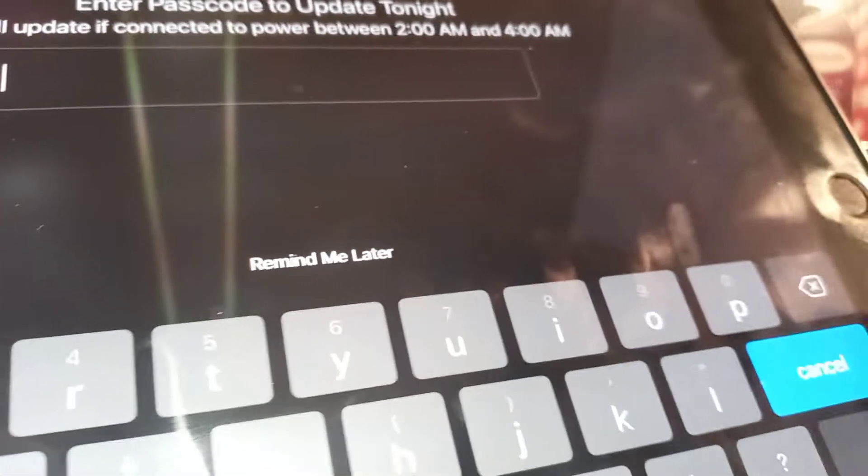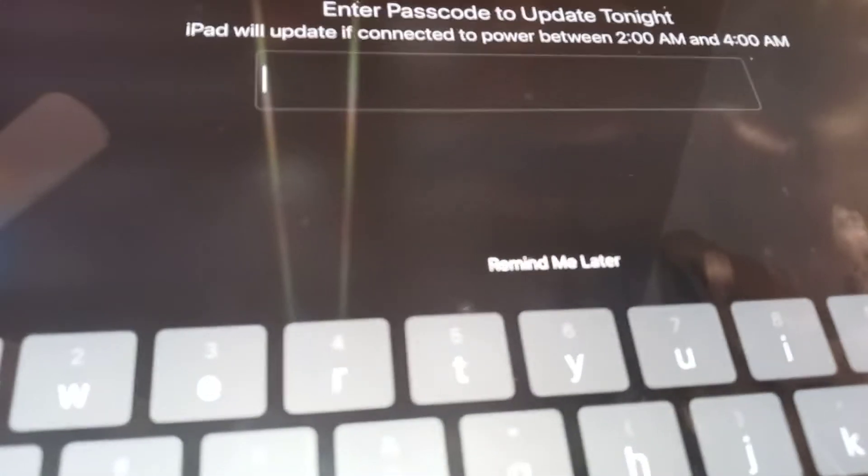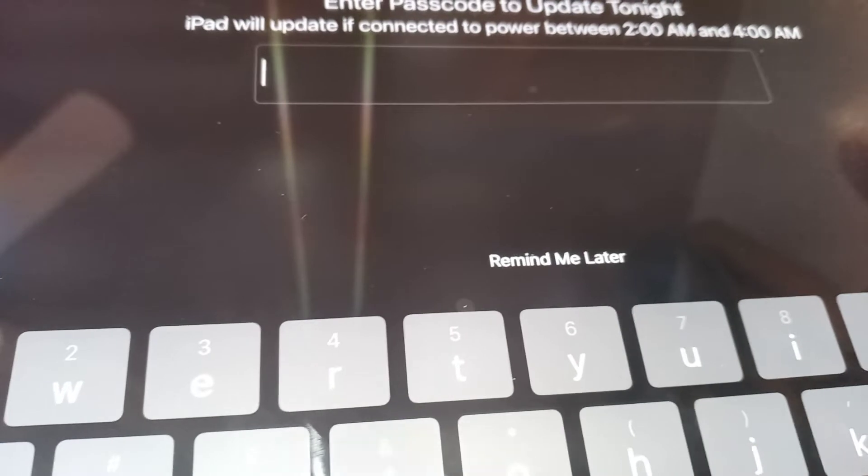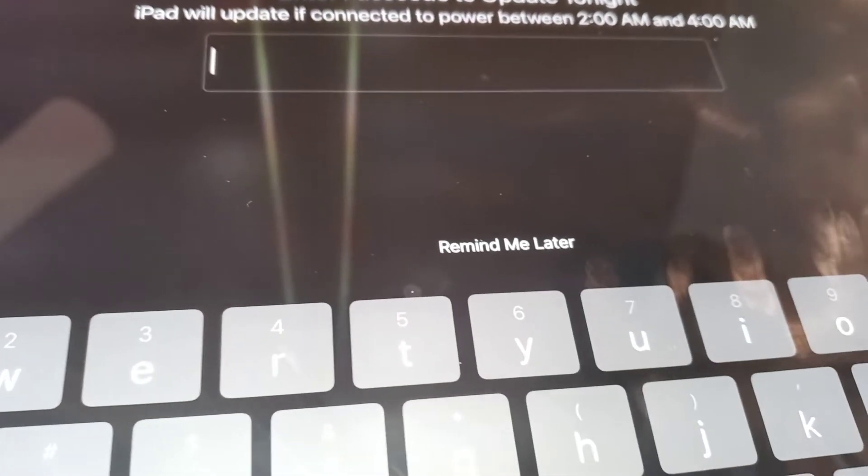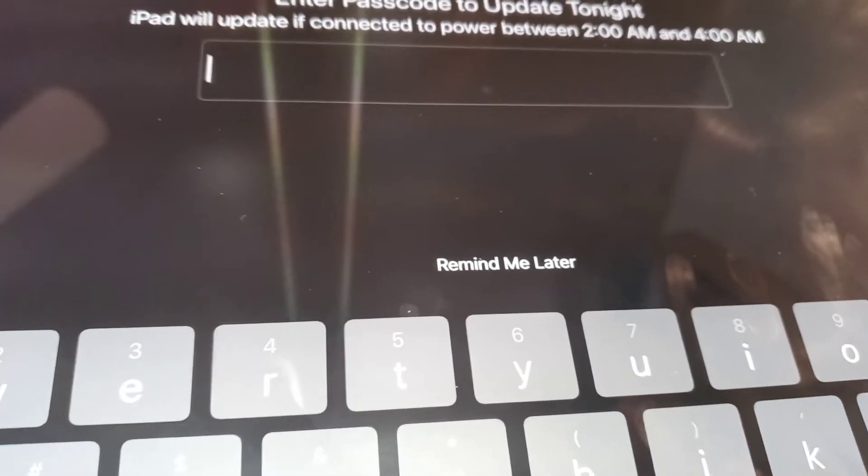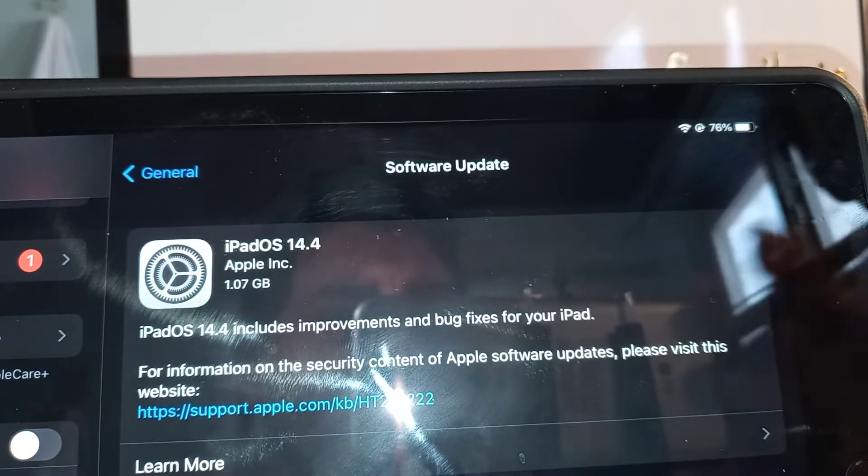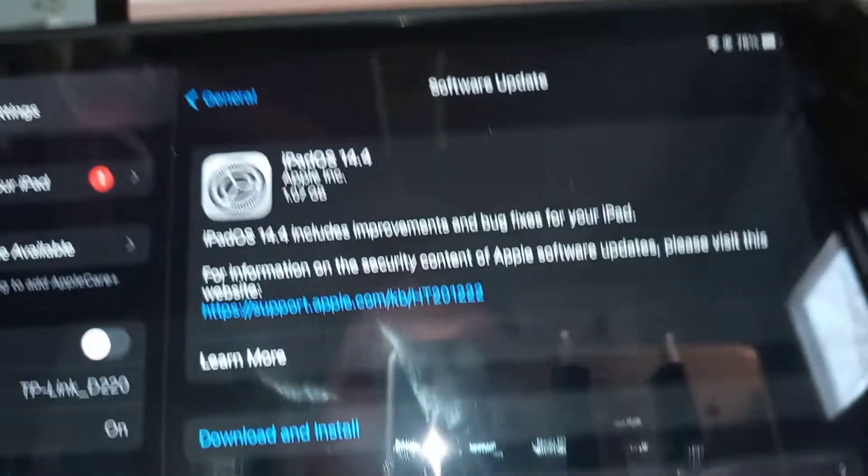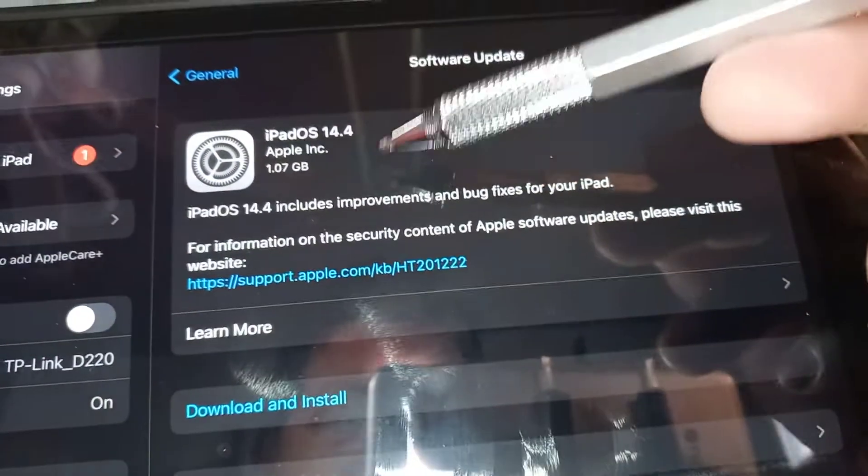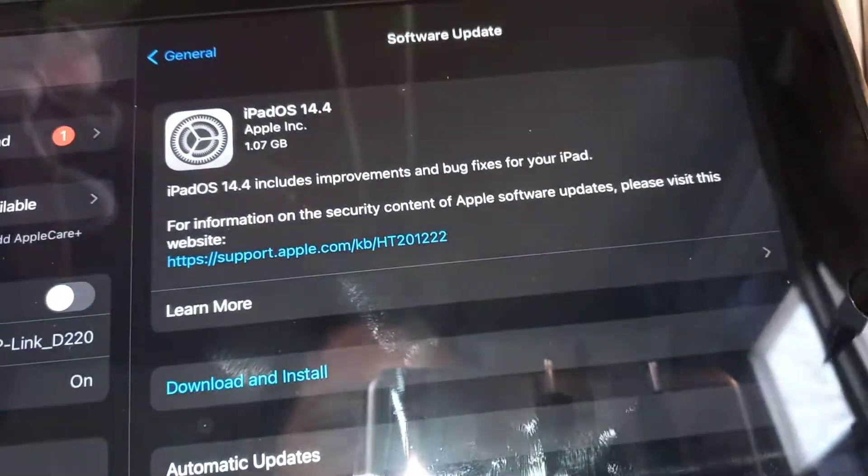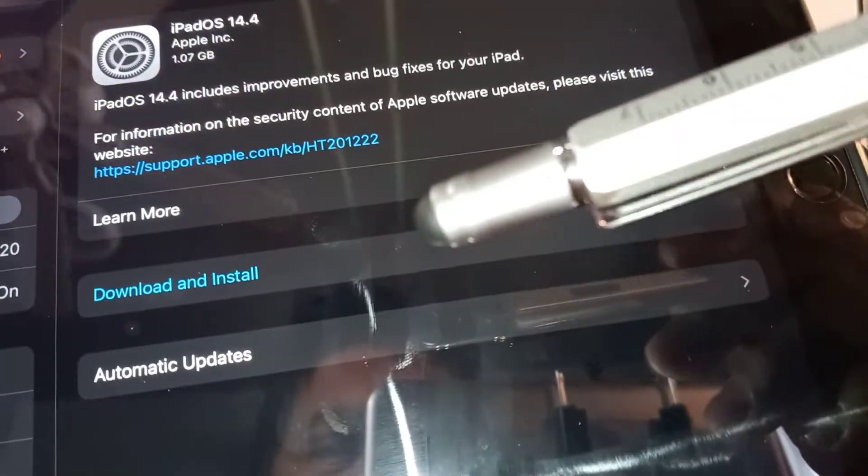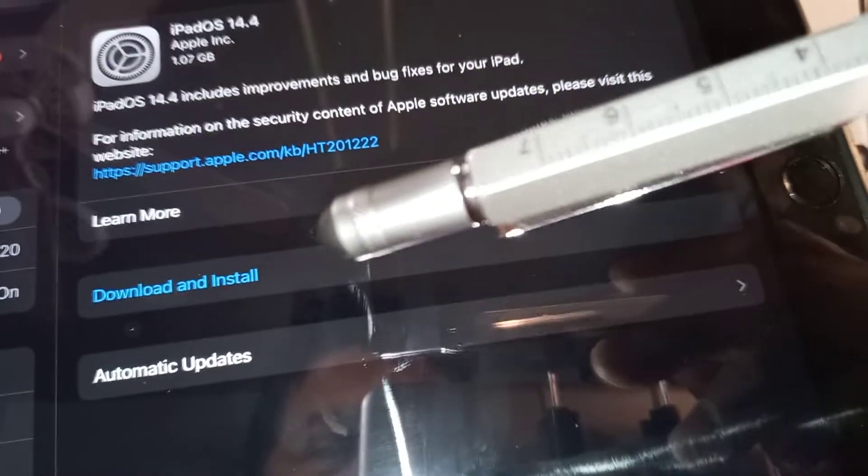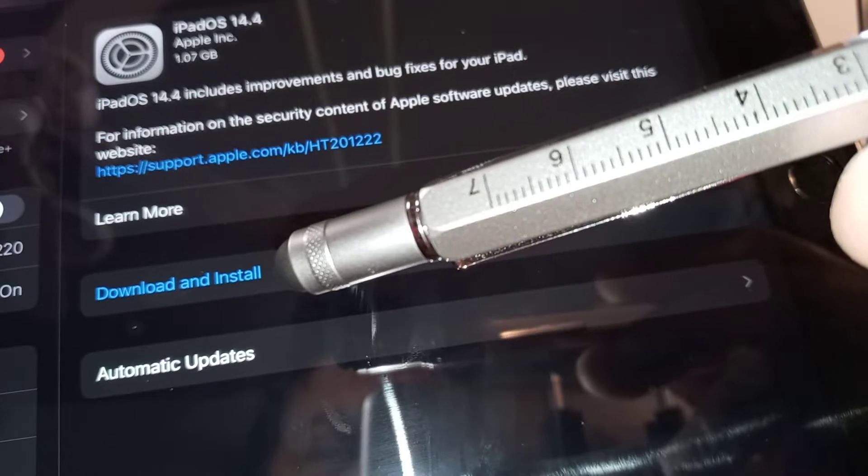If you have a password, go ahead and enter it. Next, you're going to see a package available to download on your iPad, and you'll see Download and Install in this area.